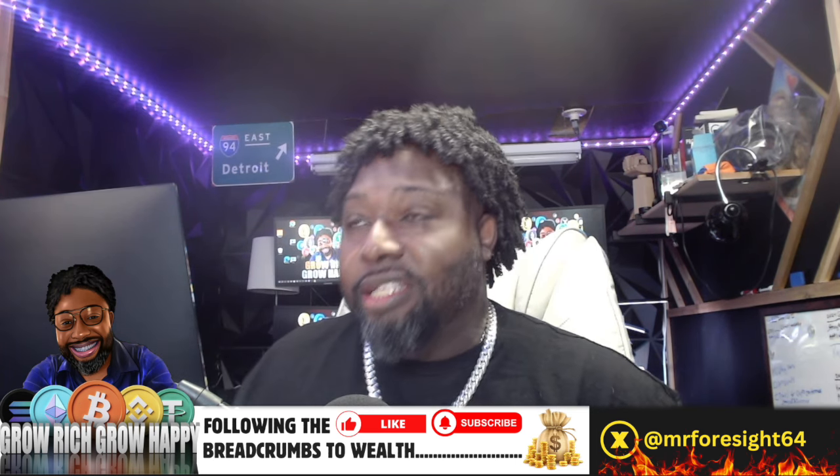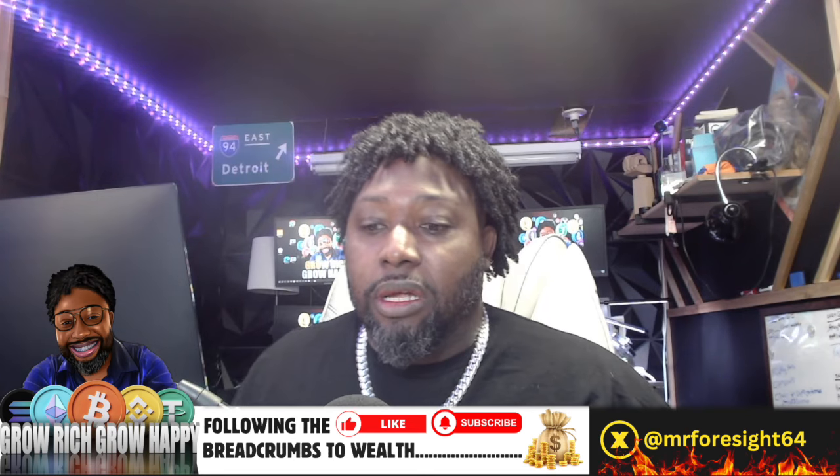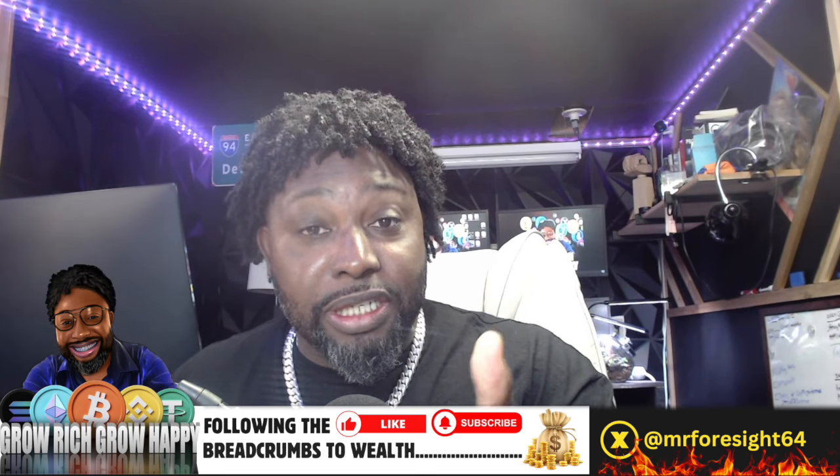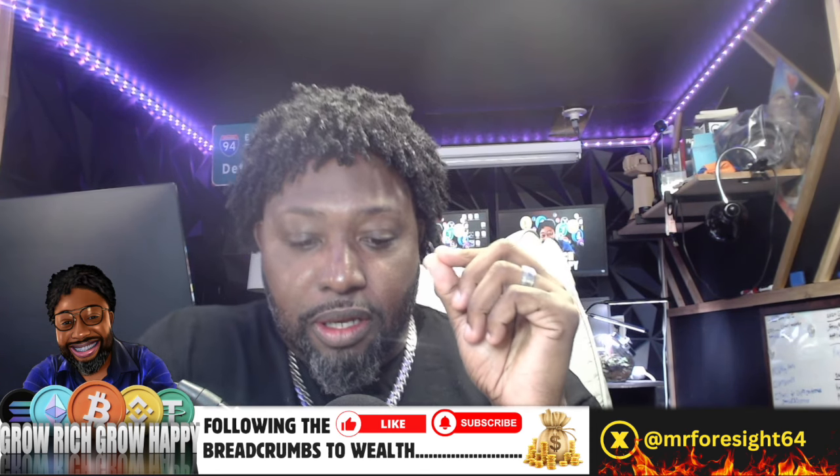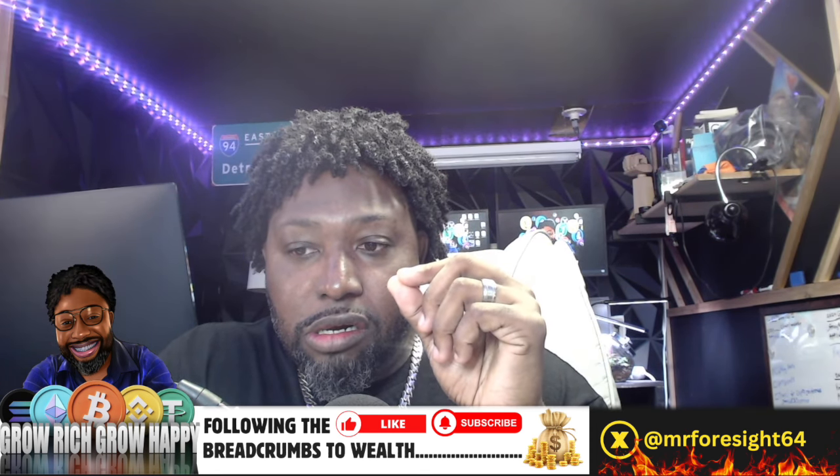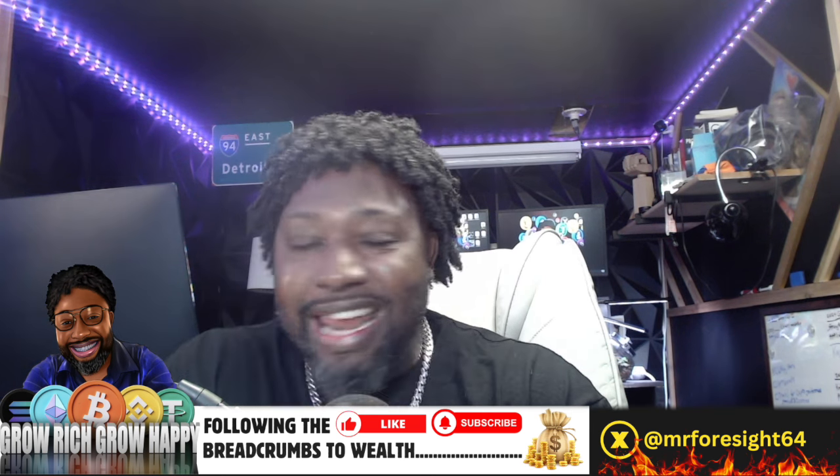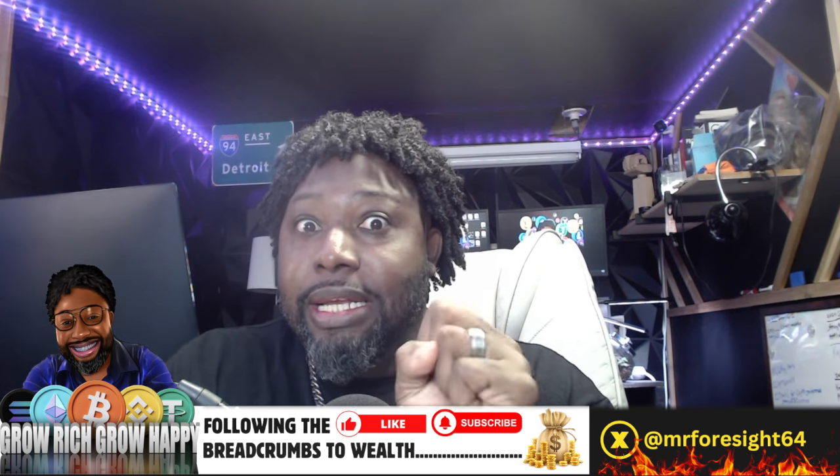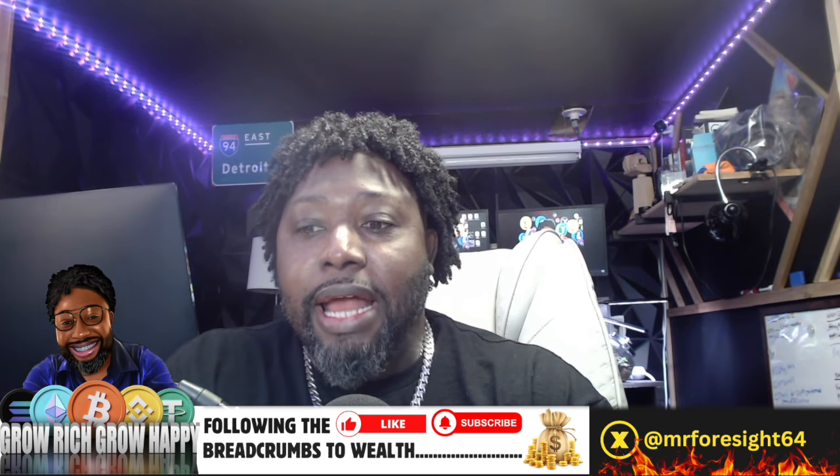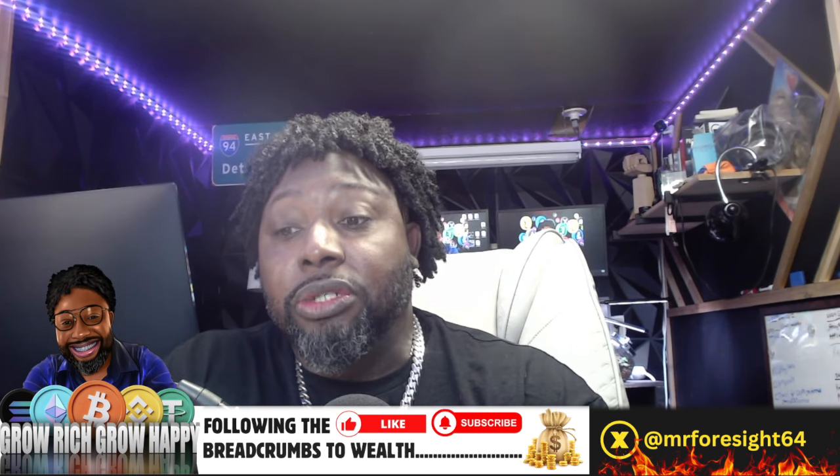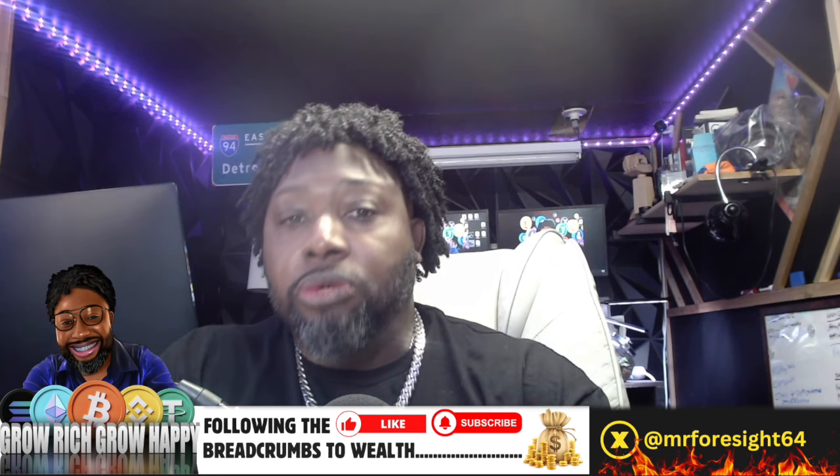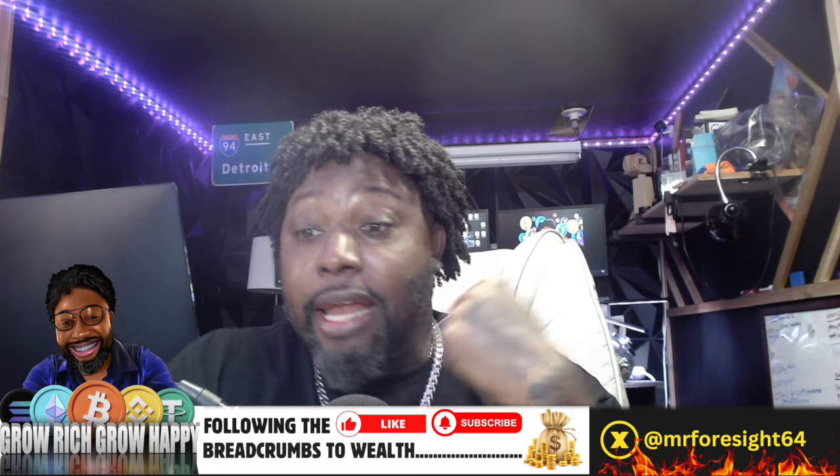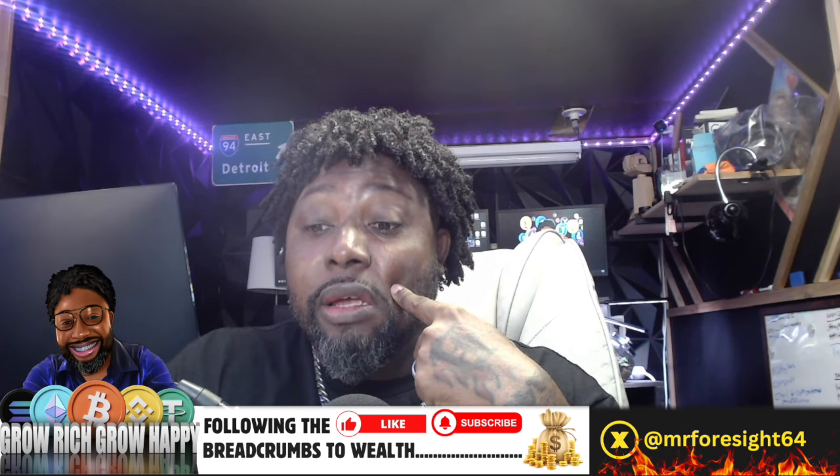Welcome back to the channel, guys. Today we're talking about a new position I took in this token. Not a lot, but I did put a little bit of money into it yesterday after doing some research. This is one of those projects where I'm going to continue doing research and continue covering it.